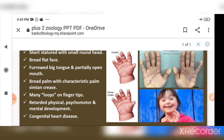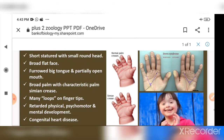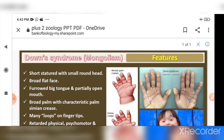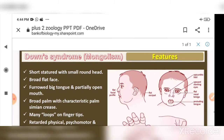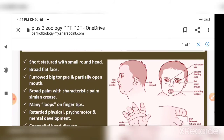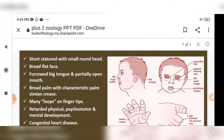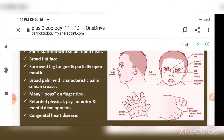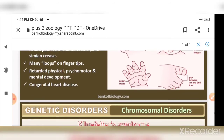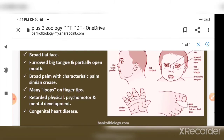They also suffer from congenital heart disease — meaning they have heart disease from birth. Additional distinguishing features include a partially open mouth with a protruding tongue, simian crease on the palm, and a gap between the first and second toes.